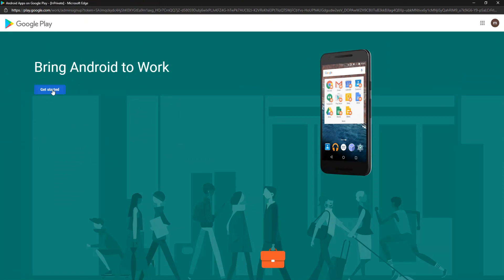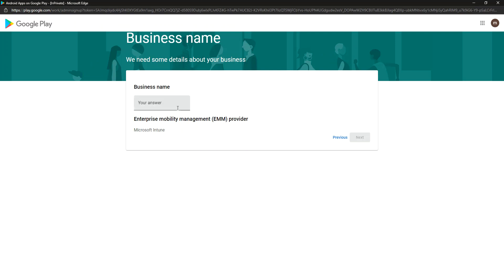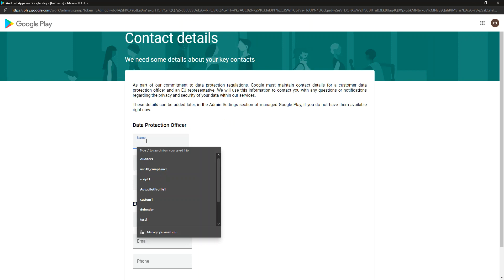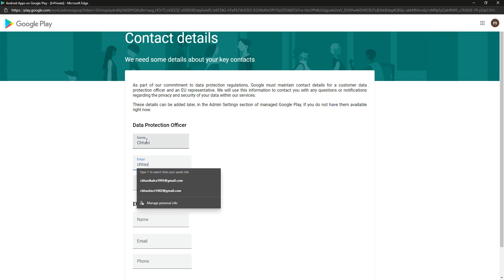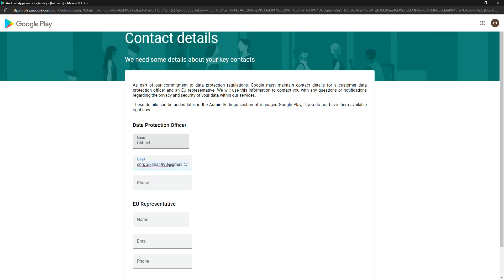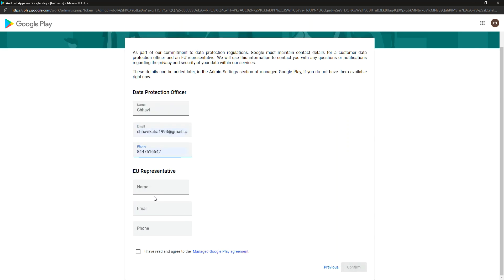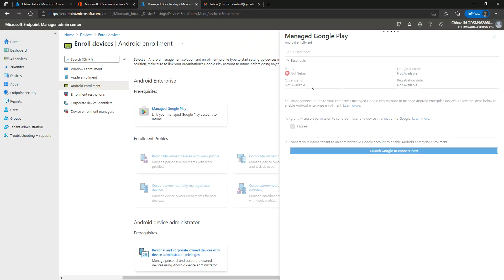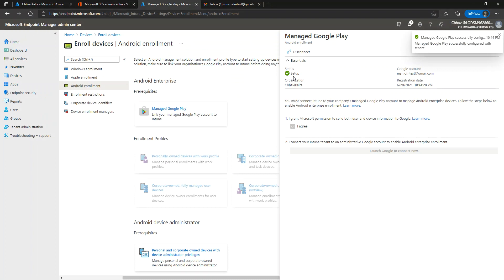Let's click on 'Get Started.' I am going to give a name to my business, then click on 'Next' and mention the name. I'll use my Gmail ID, phone number, click 'I agree,' and then click 'Confirm.' Once we go beyond this page, we will complete the registration. You will observe that your Google Play account is now set up.